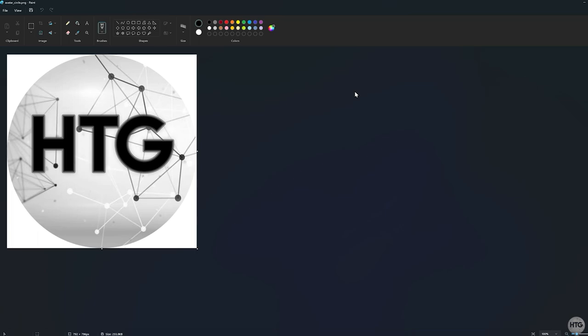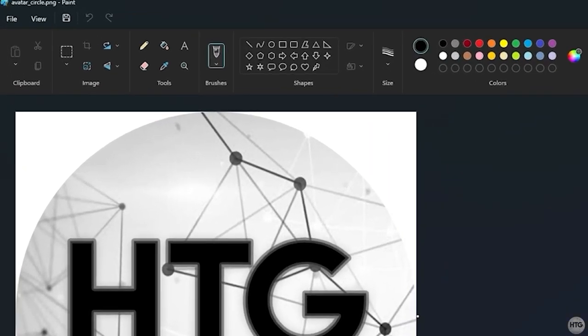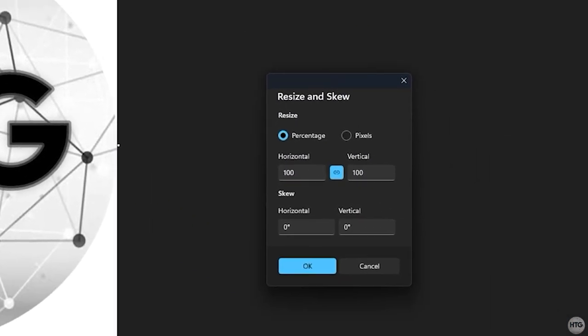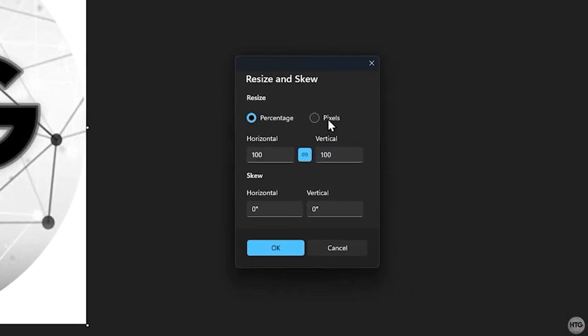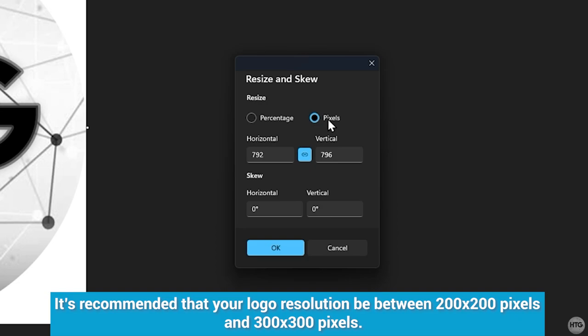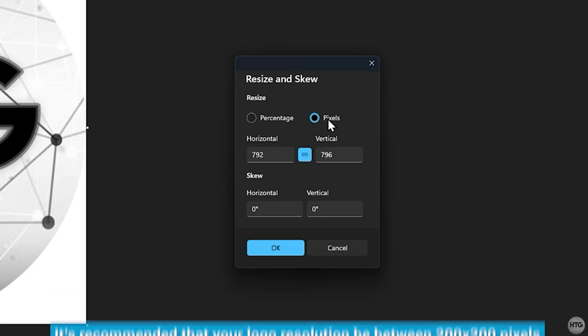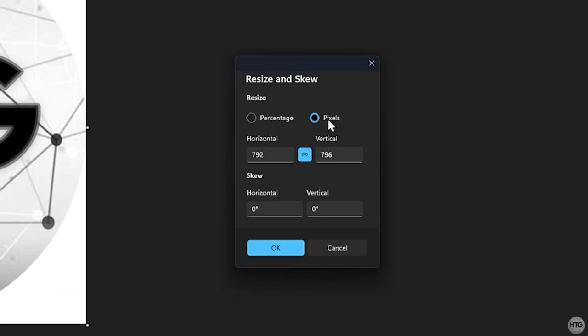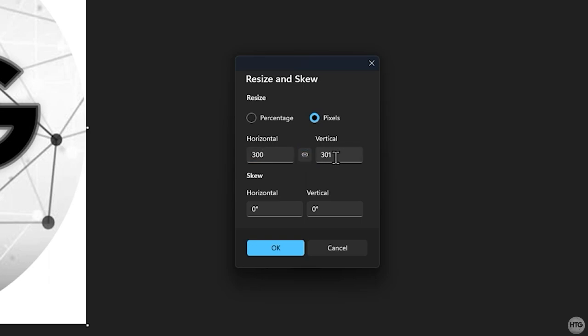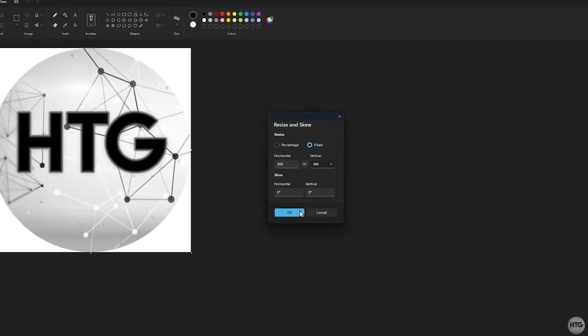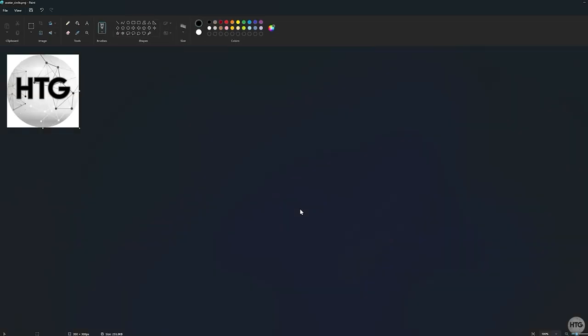Now that my logo is opened in Paint, the first thing we need to do is resize the image so that it's smaller. So I'll click the Resize and Skew button, then select Pixels. It's recommended that your image be roughly 200x200 pixels to 300x300 pixels. However, it shouldn't be a problem if your resolution is a bit larger than that if you want your boot logo to look a little bit bigger on the boot screen. I'm going to resize my image down to 300x300 pixels. The resolution doesn't need to be a square, so the horizontal or vertical value can be larger than the other. Click on OK to resize the image.